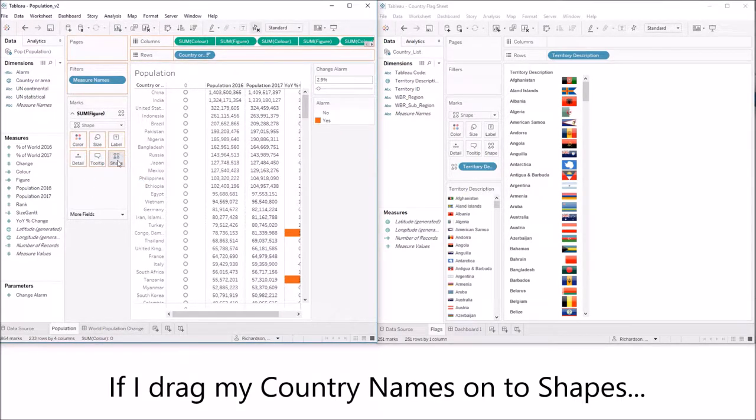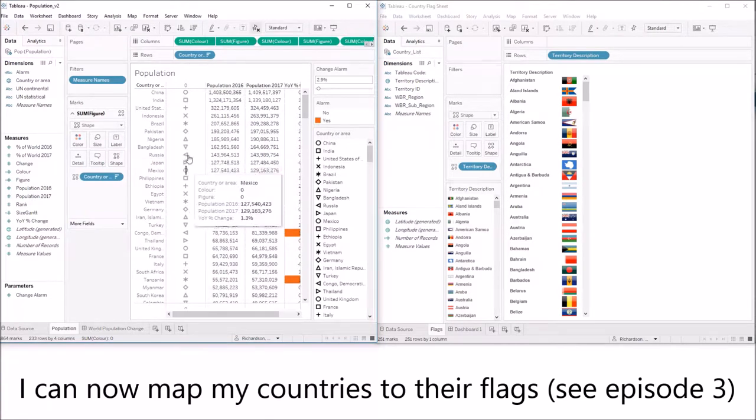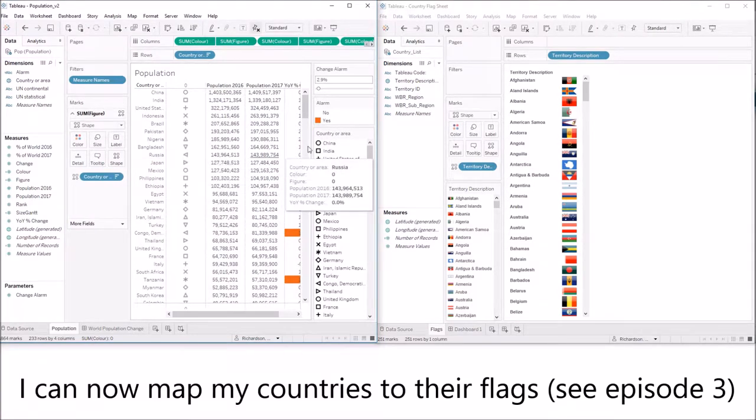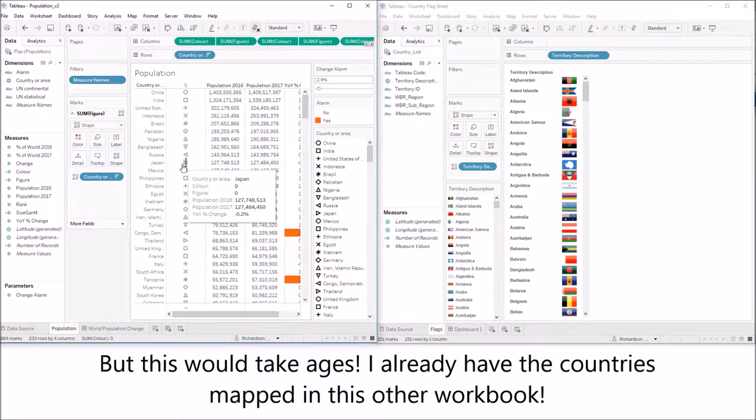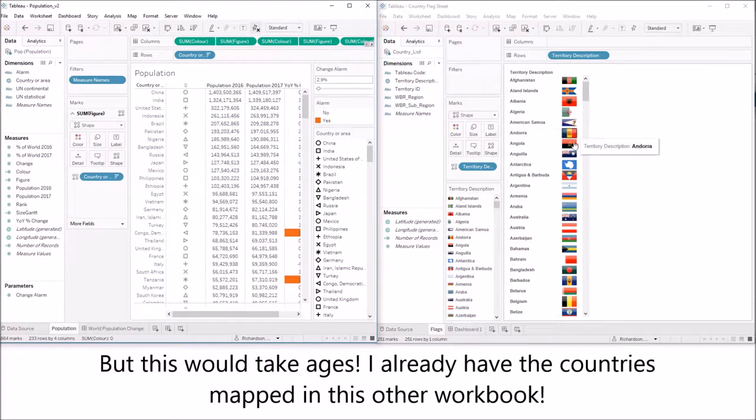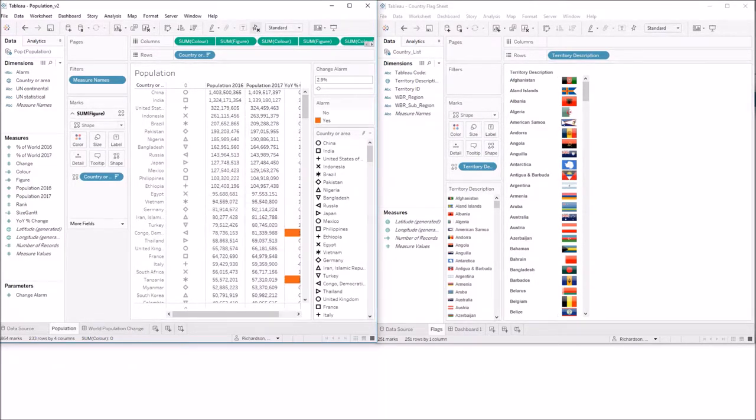If I drag my country name onto shapes I could now map my countries to their flags. But this would take ages and I already have the countries mapped in this other workbook over here. So this is how you combine those workbooks.